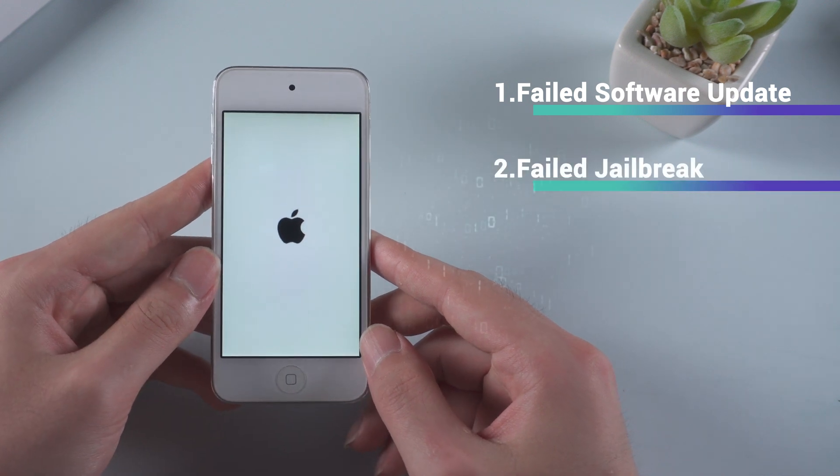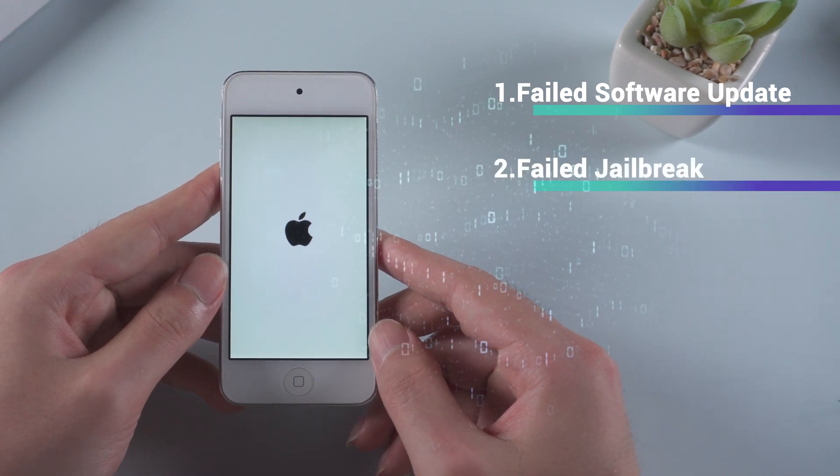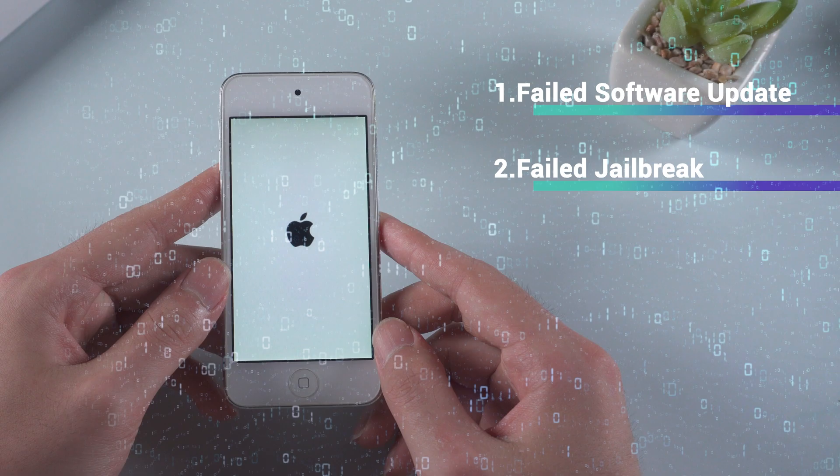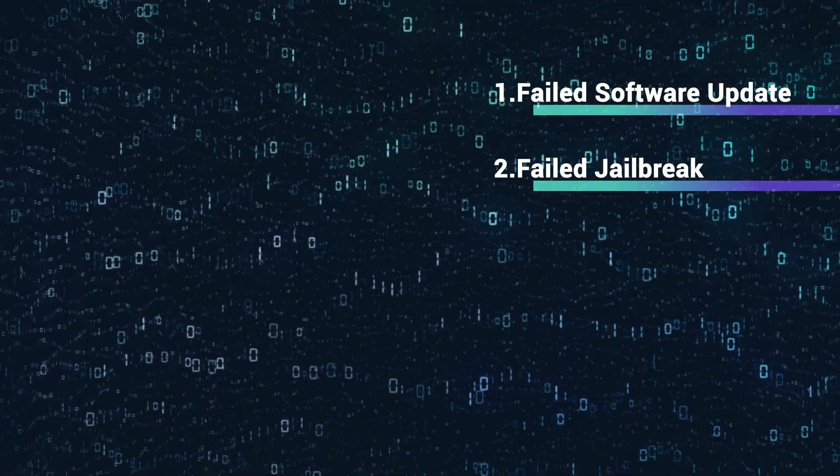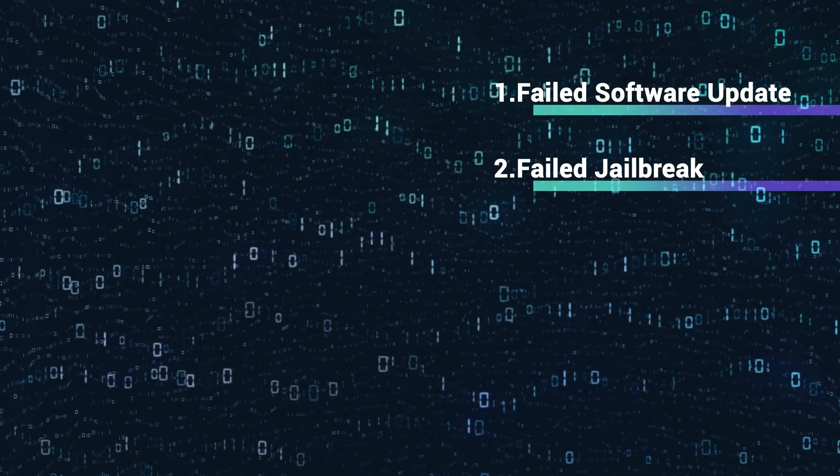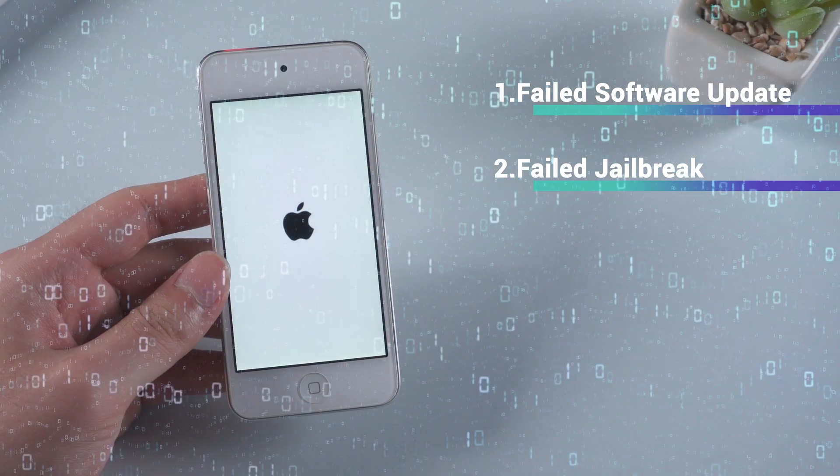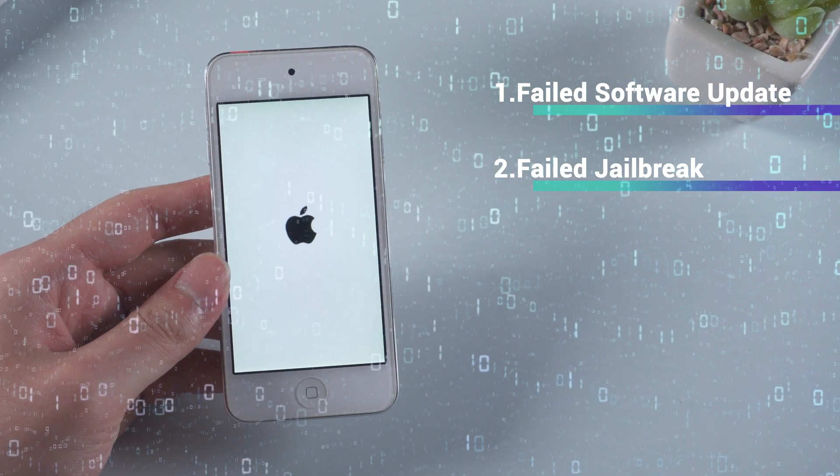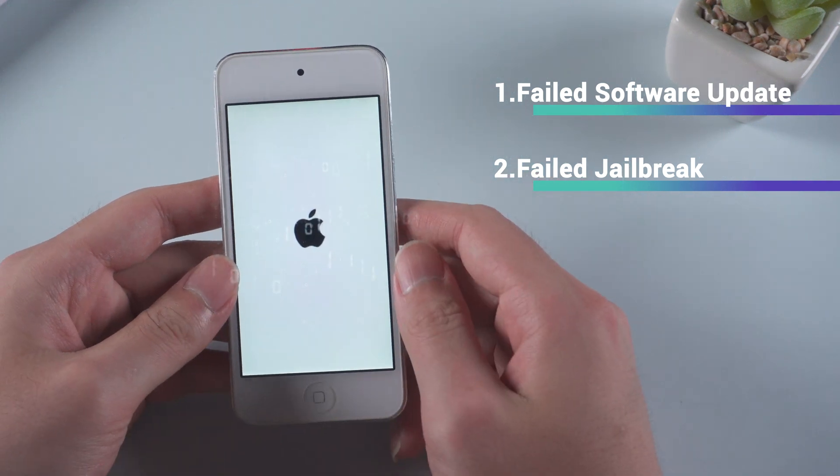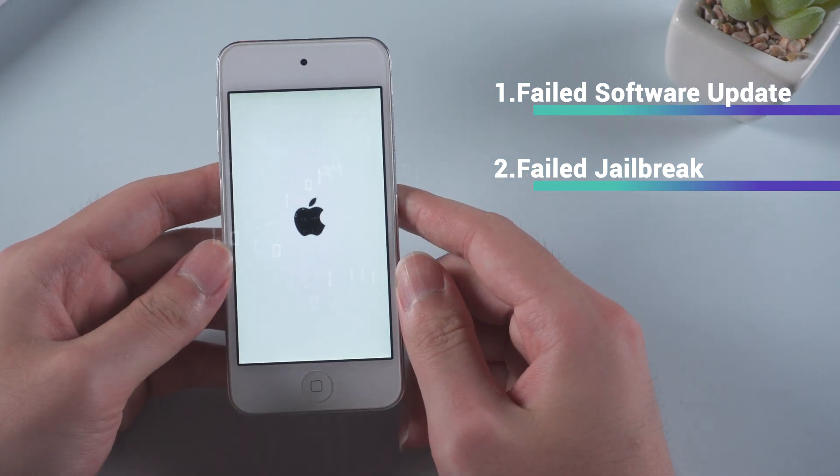Some iPod users will have a jailbreak in order to gain more control over their devices. If the process cannot finish normally, iPod is likely to experience a death screen where the device gets stuck on the Apple logo or a white screen.